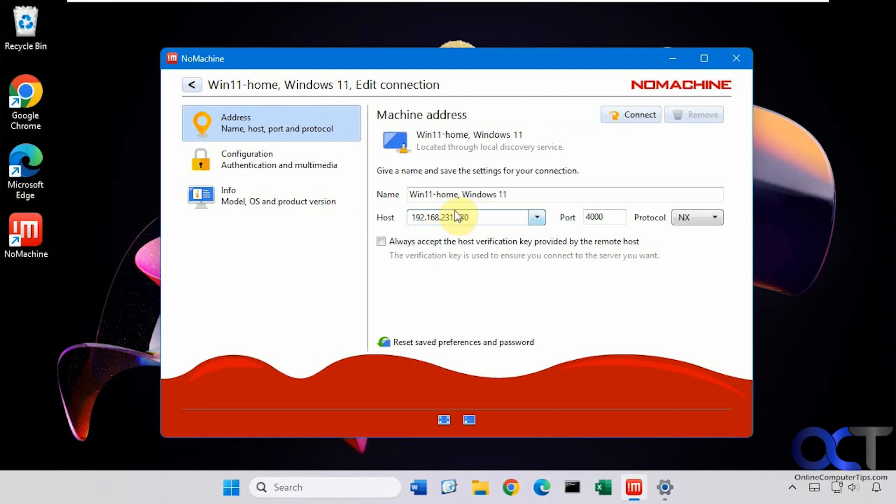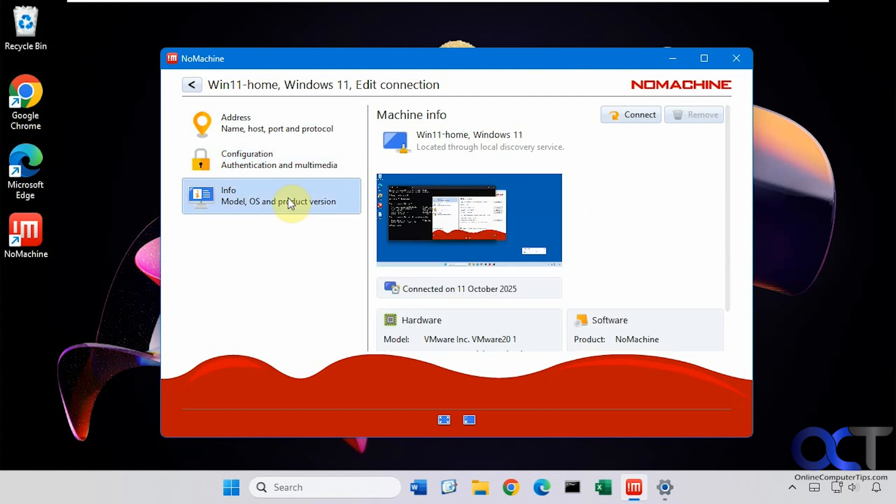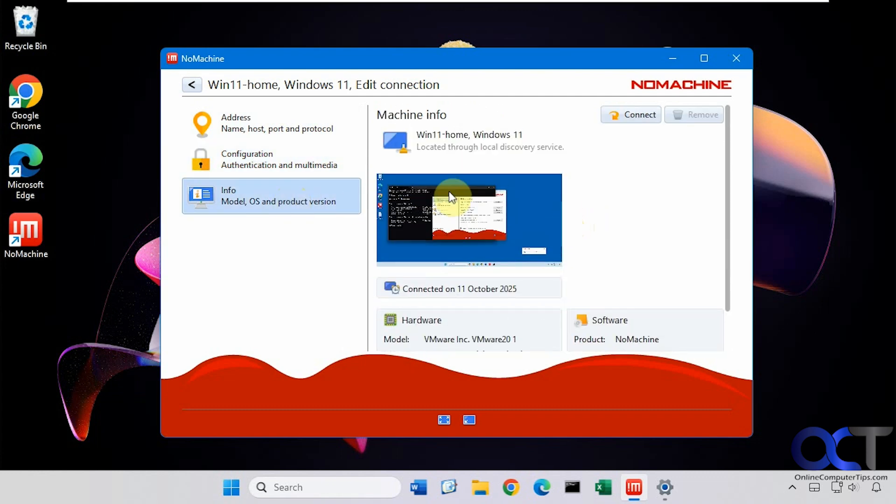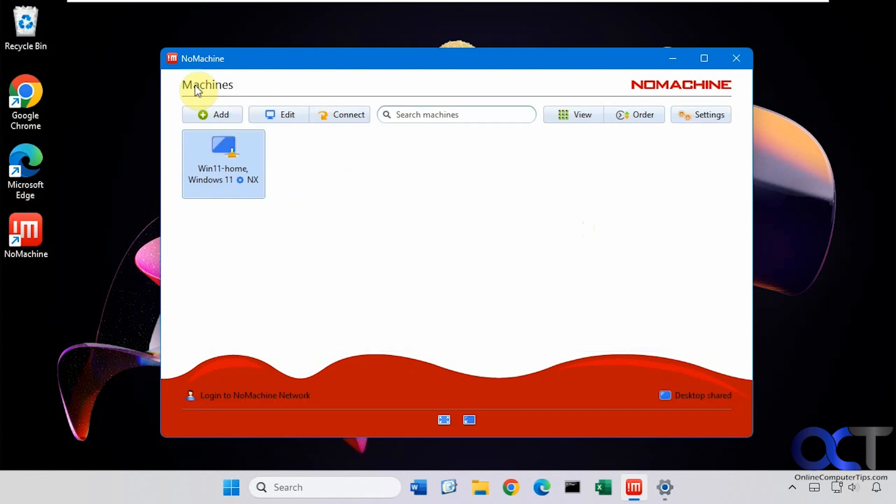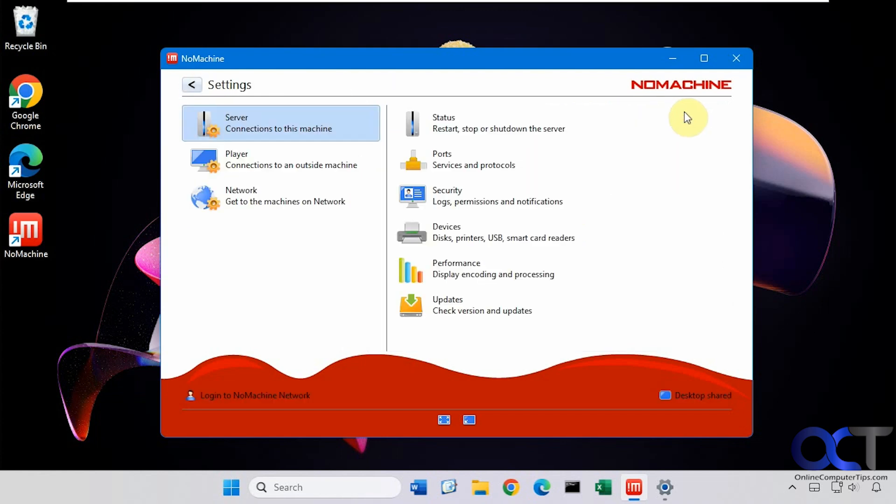It even finds the IP address automatically for you. You can set up different types of configuration. Right now we're using password configuration for Windows passwords. And then we have some information about the computer. And here you could change your views if you want. Sort them and go to the settings.